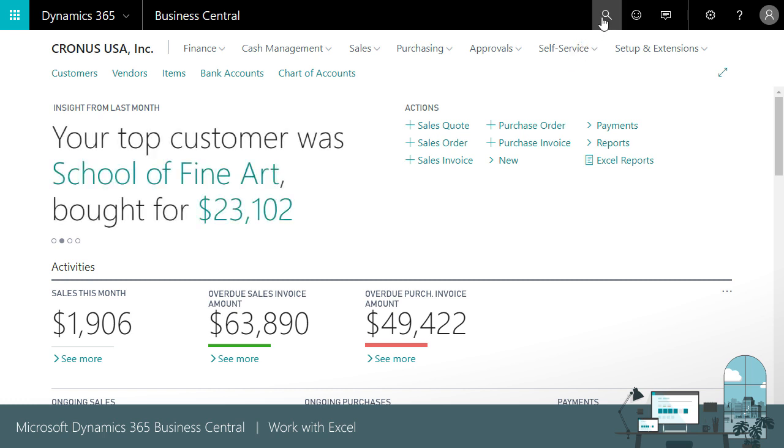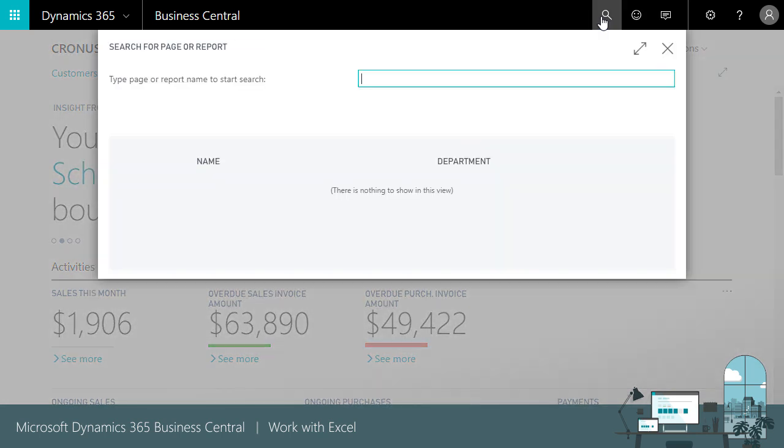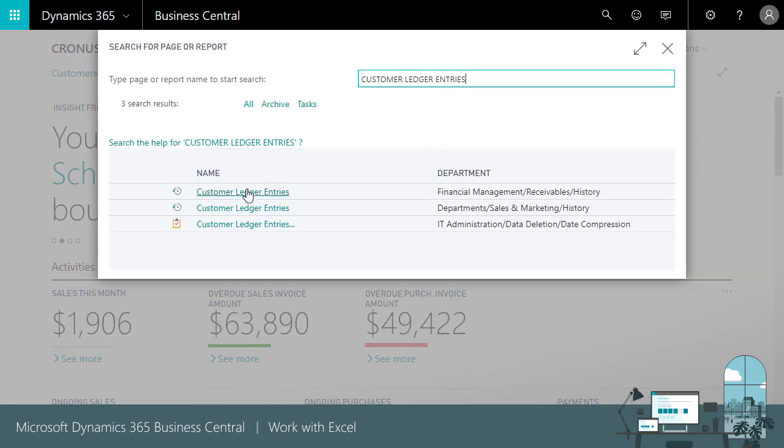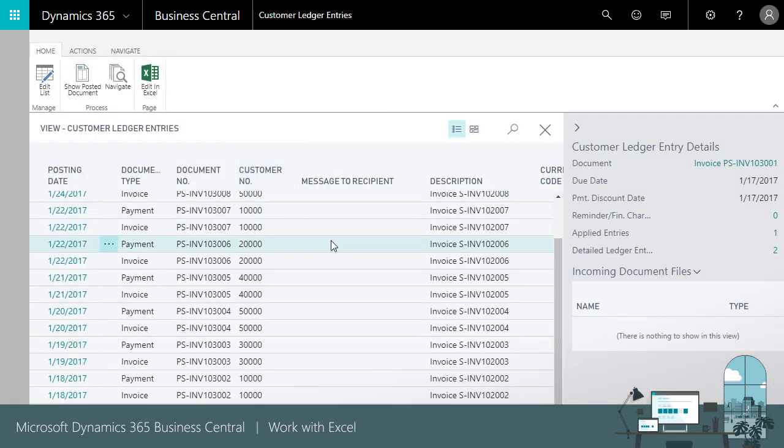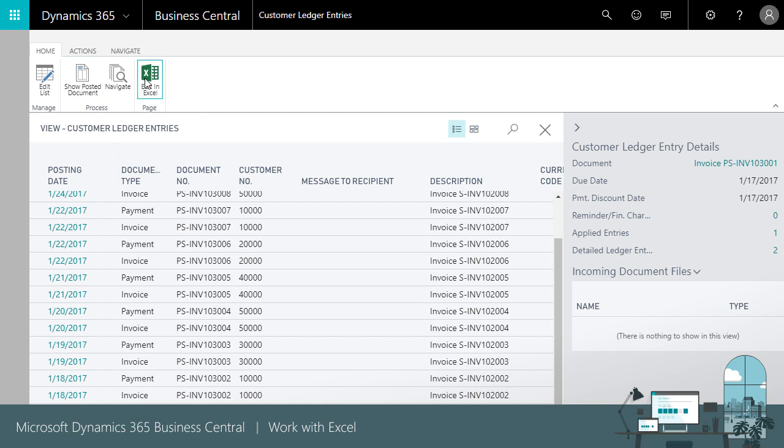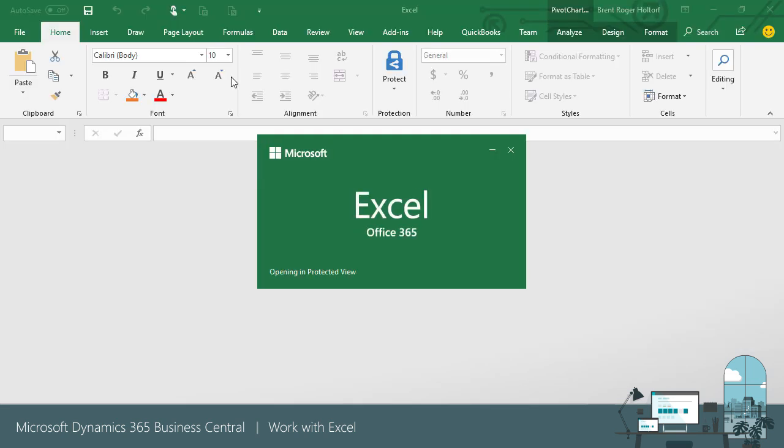Start by searching for and opening your customer ledger entries page. On each supported list page, you will see an Edit in Excel button on the Home tab of the ribbon. Click this button to open the data in Excel.